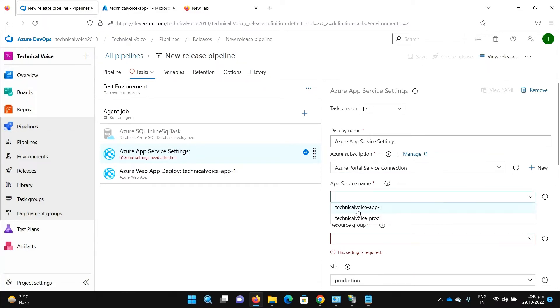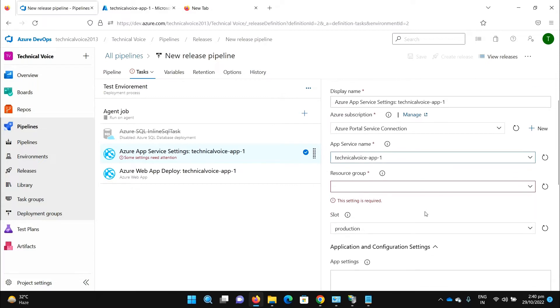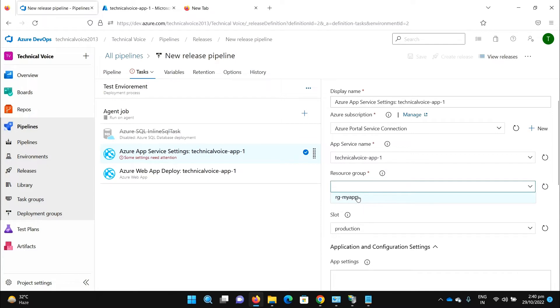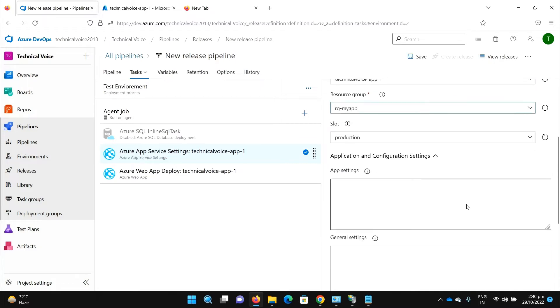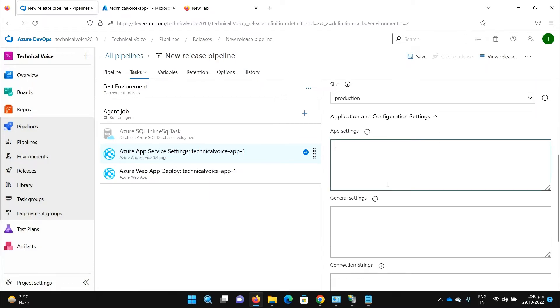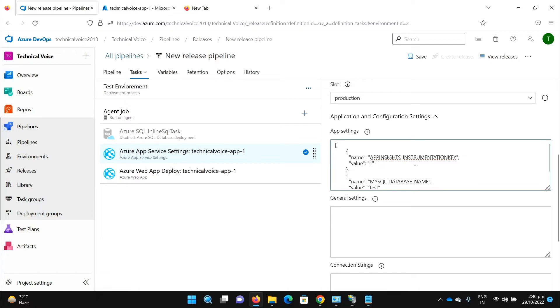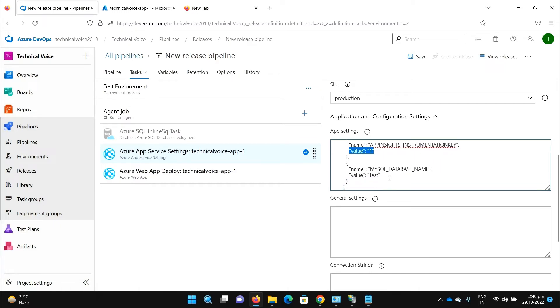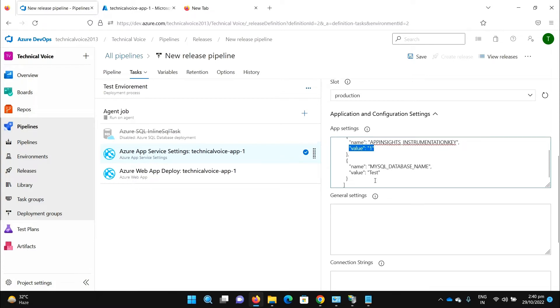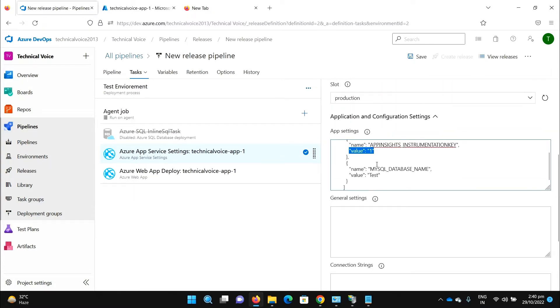We have two app services, let me add Technical Voice App One, resource group is RG, my app slot. Let me add some app settings. The name is app insights instrument key, the value is one, and my SQL database name is test. This is just for testing. For general settings I will update the always on to true.